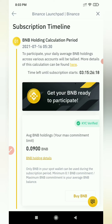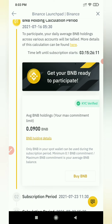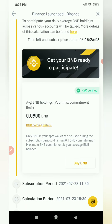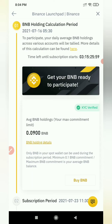We will hold a minimum of 0.1 BNB average hold. Only BNB in your Spot Wallet can be used during the subscription period. The minimum BNB commitment is 0.1, but the maximum BNB commitment is your average BNB balance. We will do it in the Spot Wallet.